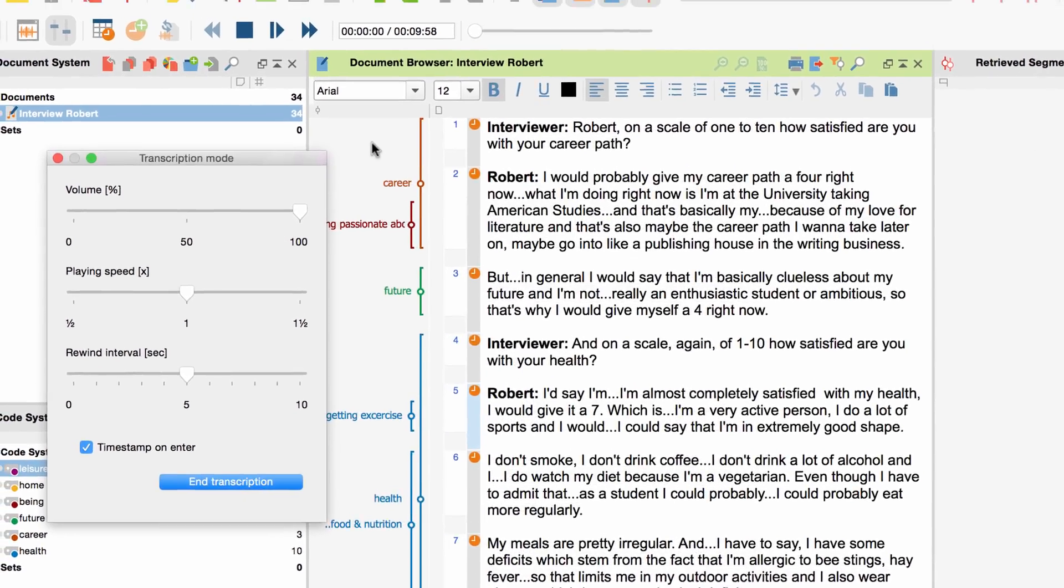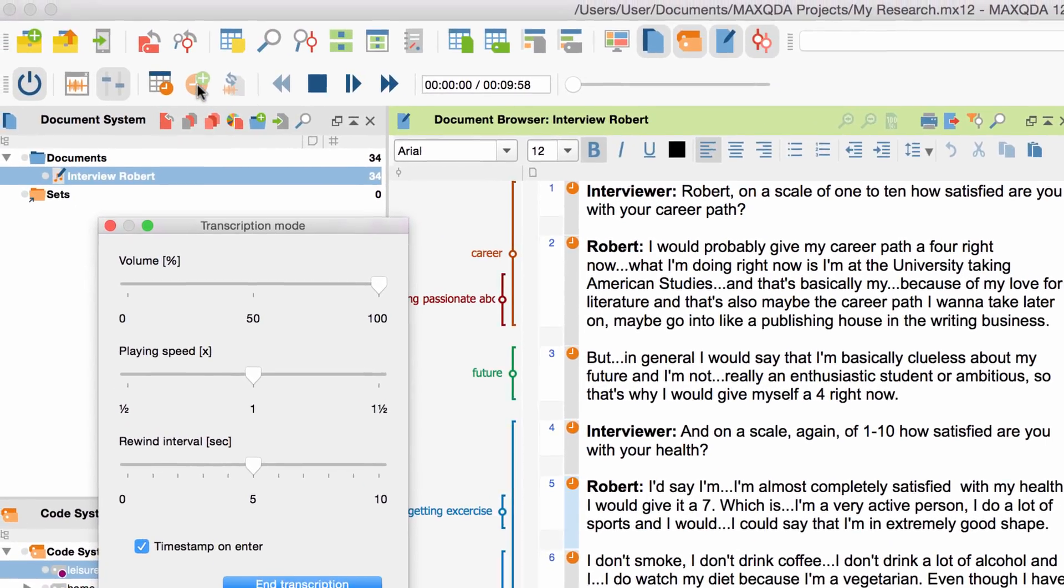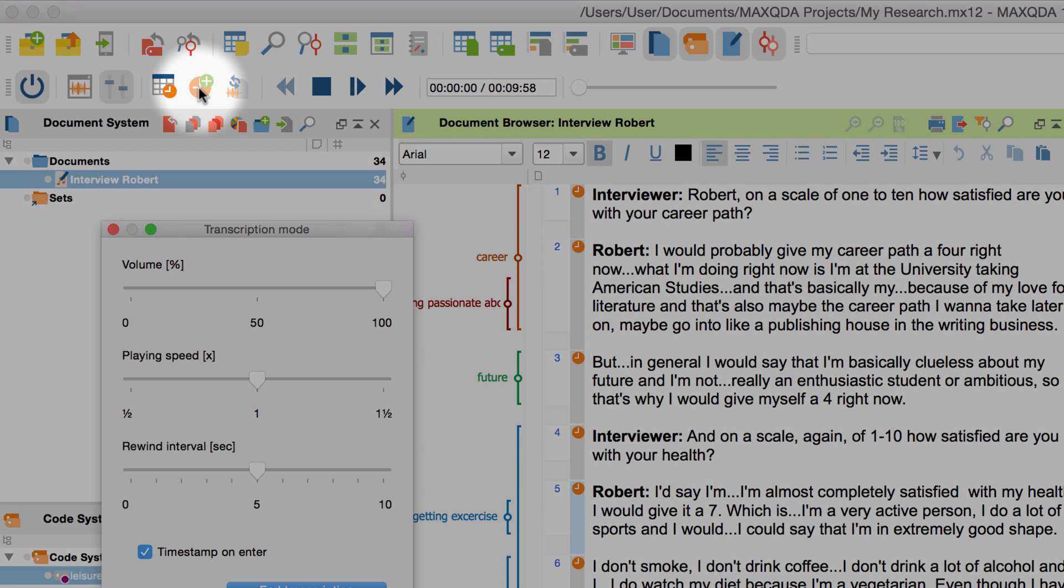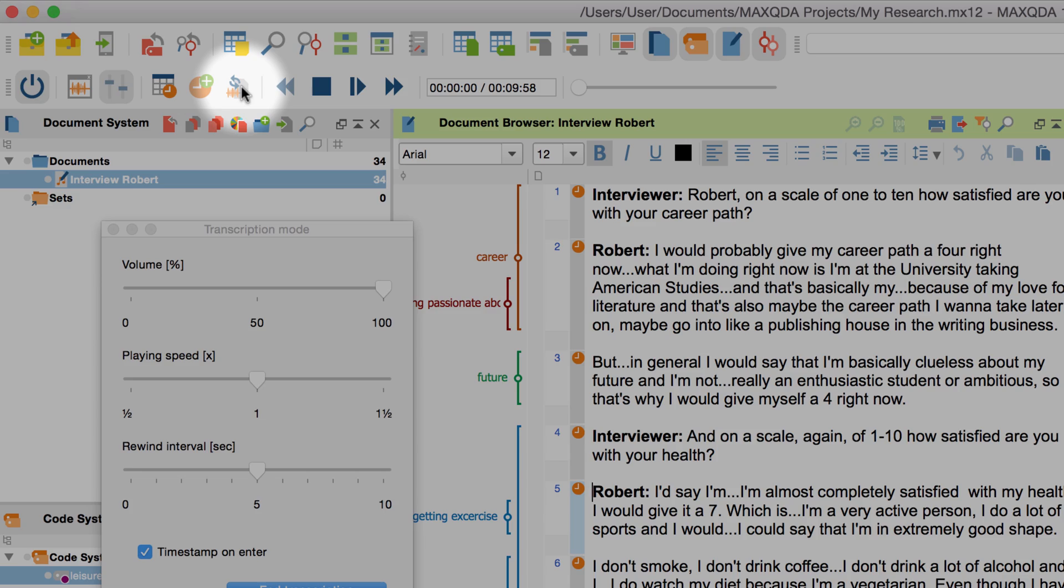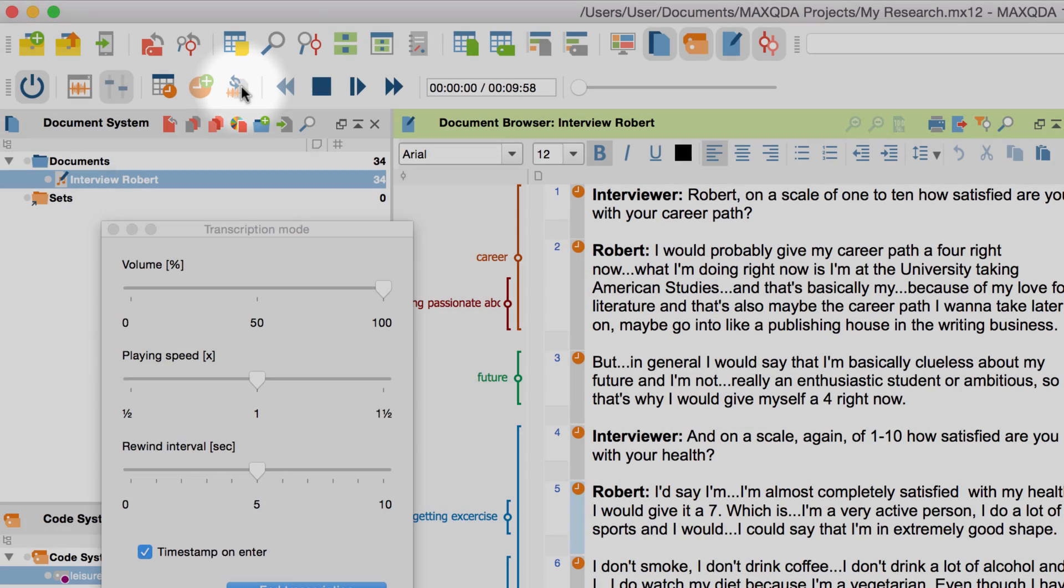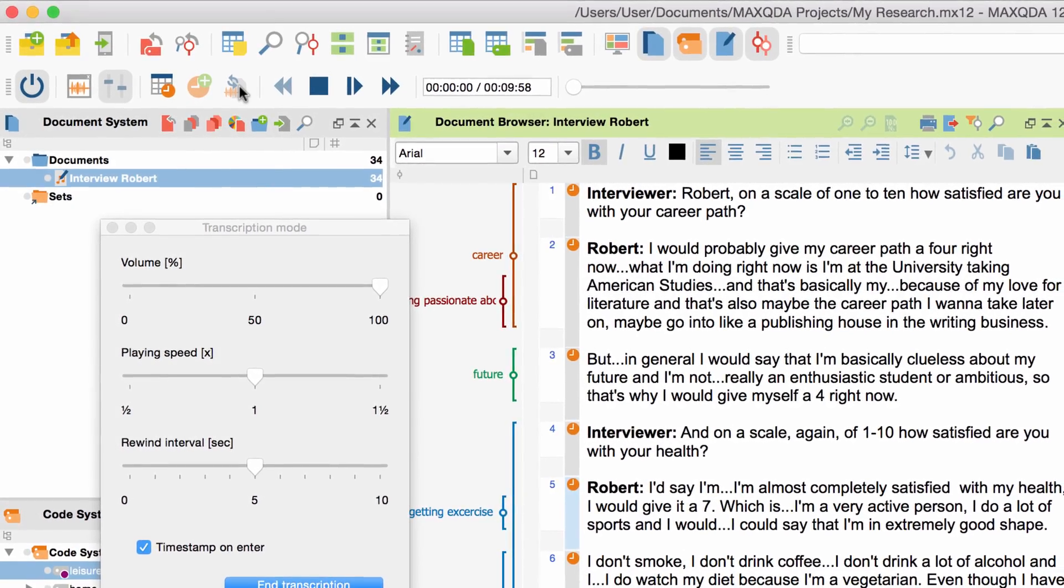Optionally, you can create new timestamps, for example when the option timestamp on enter is deactivated. Or, you could activate the sync mode, which is very helpful when you want to double check your whole interview transcript. Text segments that you can currently hear in the audio file will then be highlighted automatically.